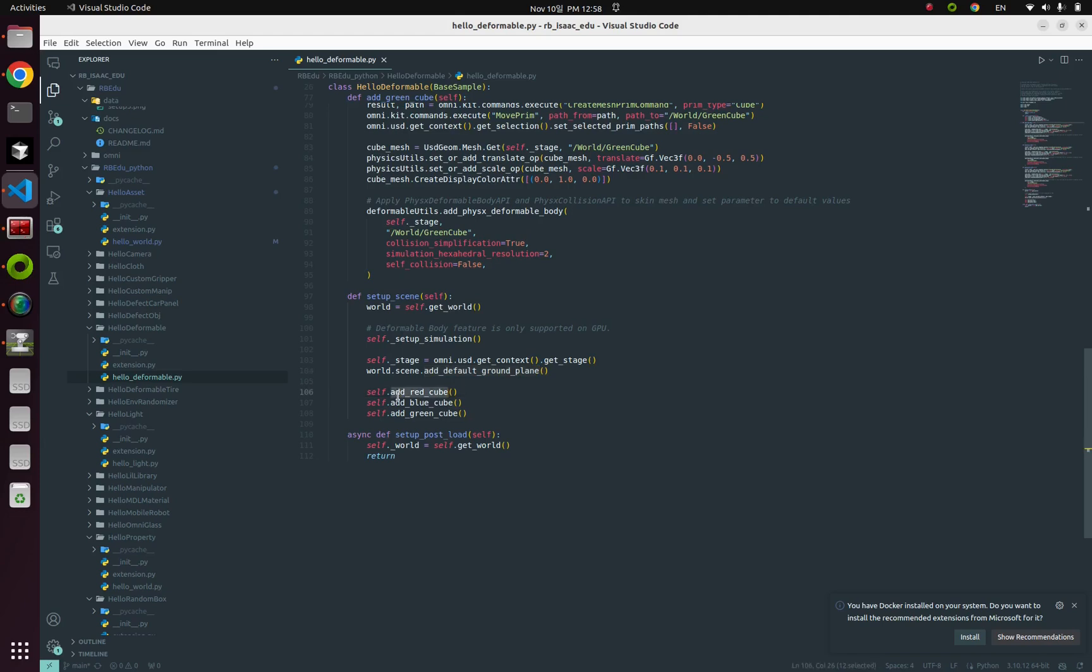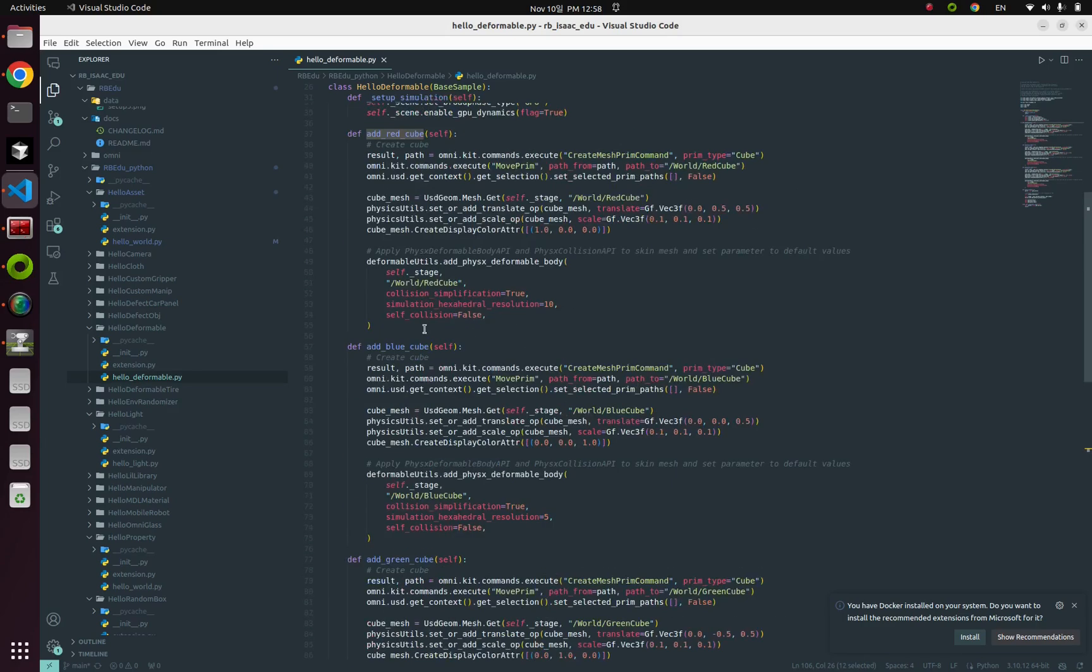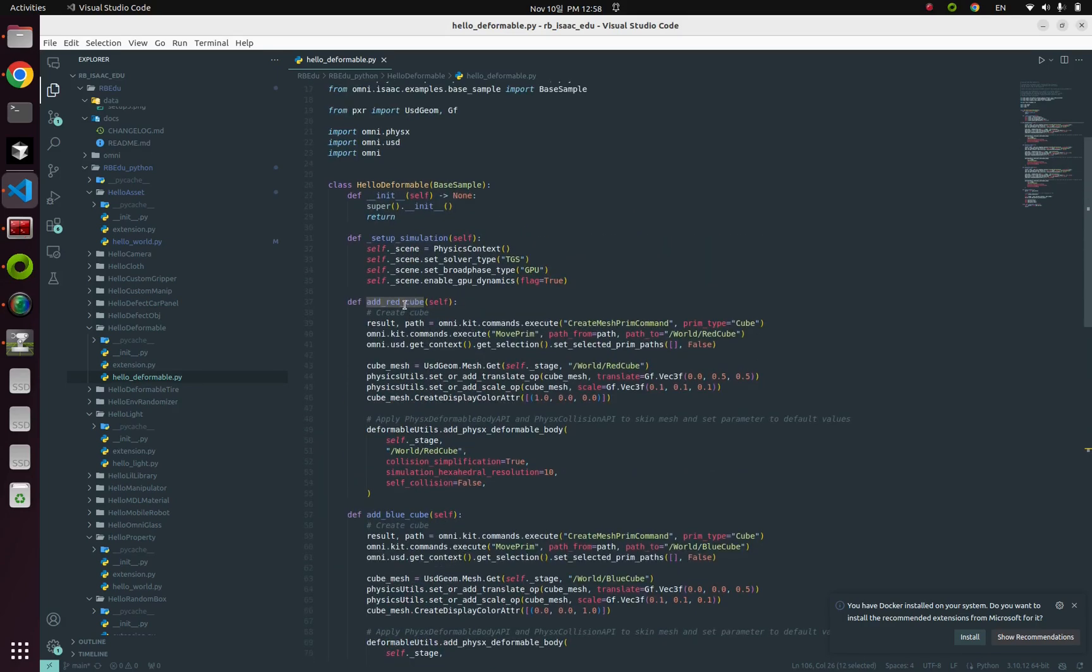So all those functions, I mean this red cube and blue cube and green cube functions, they contain code lines for deformable physics. So from add red cube, first, create cube mesh with translation and scale.